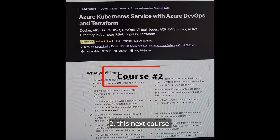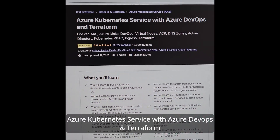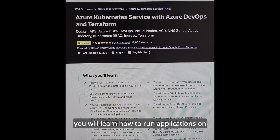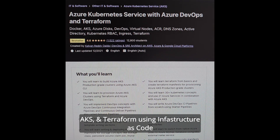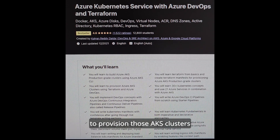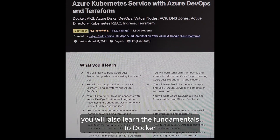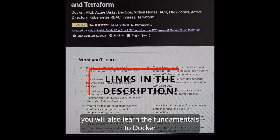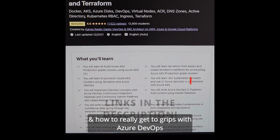This next course is Azure Kubernetes Service with Azure DevOps and Terraform, and there's even a bit of Docker in there as well. You will learn how to run applications on AKS using Terraform and infrastructure as code to provision those AKS clusters. You will also learn the fundamentals of Docker and how to really get to grips with Azure DevOps.